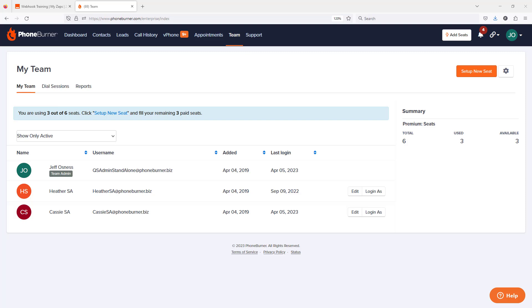Hello there. Thank you for taking a moment to watch this video. And on this specific training, I want to give you a quick little overview of the webhook options that are available in your PhoneBurner account today.